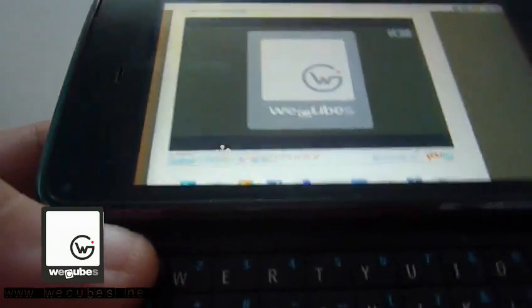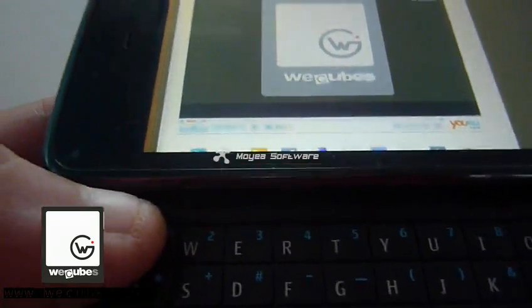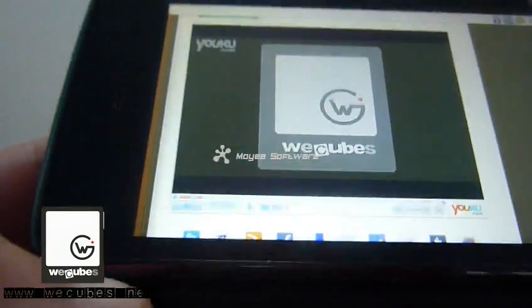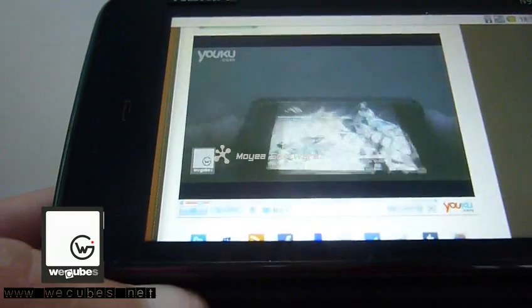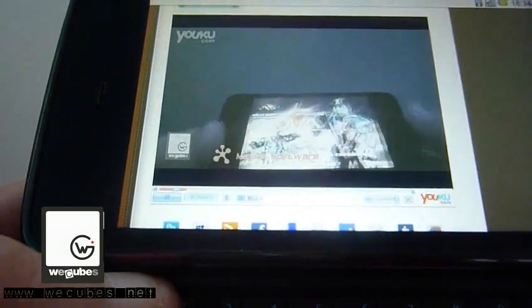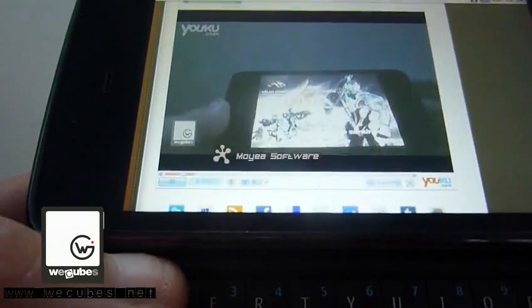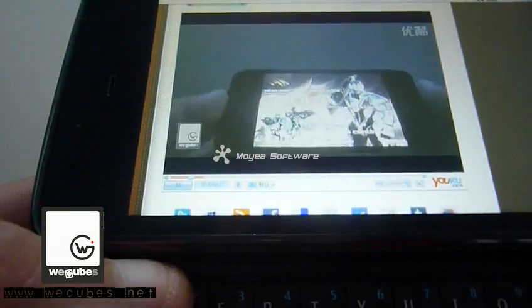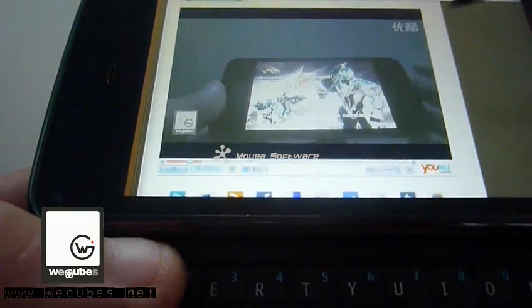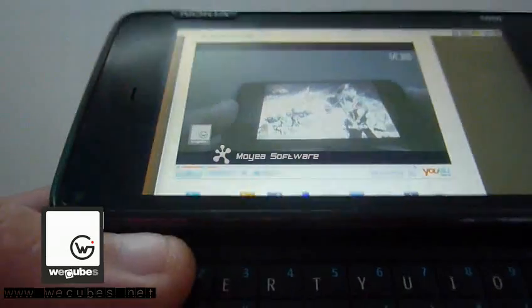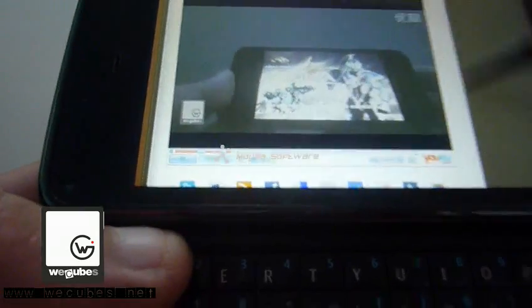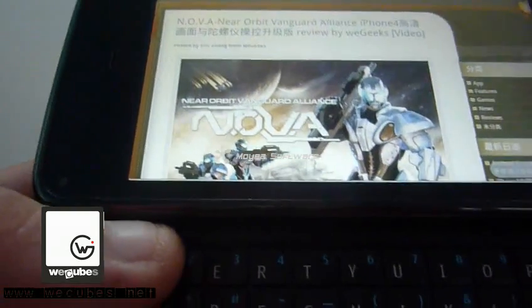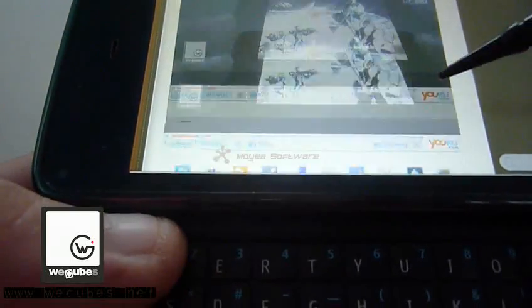As you can see, it says the video has not been optimized for mobile, but it's still playing. Yeah, it's pretty fast. I'm gonna show you the latest update of Nova by Gameloft. It now fully supports the iPhone 4 high resolution display. You can see it's playing, it's pretty nice.